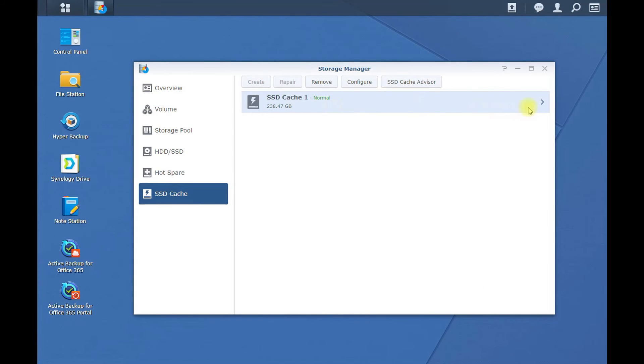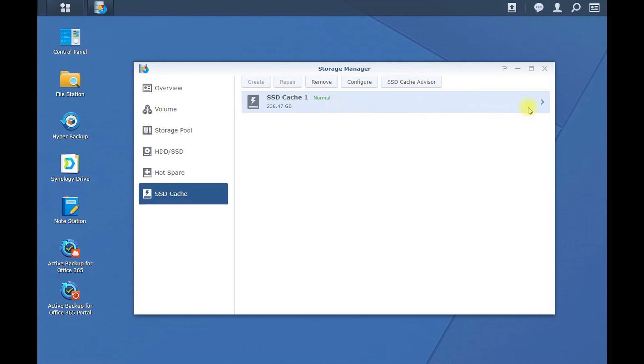This will definitely help for going to your shared drives or anything like that. When you're accessing files, opening up files that are already there. This is not going to help writing stuff to the Synology. That's when you want to create a read and write cache. So when you drop files or read files from your Synology, it will go that much faster.